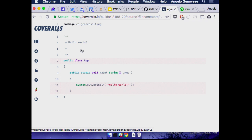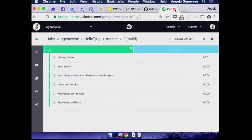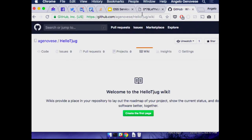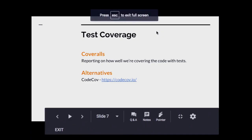I encourage you — whether in open source or professional settings — to take the numbers with a grain of salt and use coverage more as a way to drive investigation into what's happening, as opposed to 'thou shalt hit 90% code coverage otherwise you're fired.' Please don't do that — it's not productive.